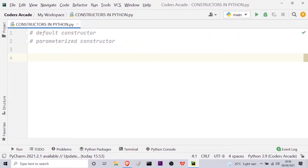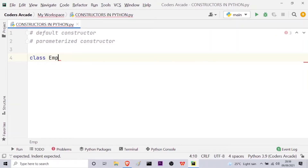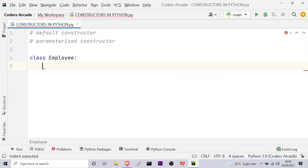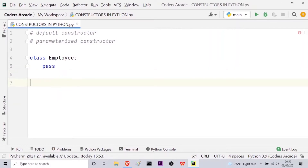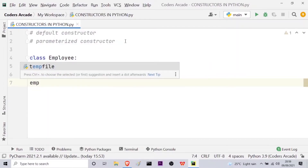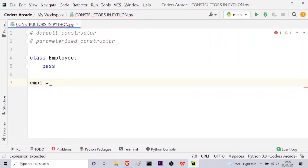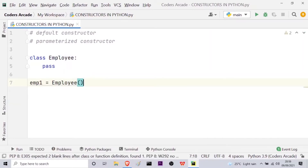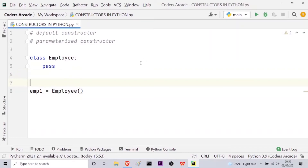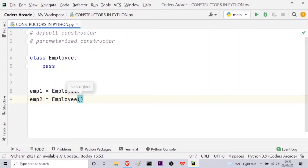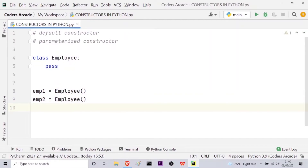Let me first create a class — let the name be 'employee', because it is easy to explain something with a relevant class name. Right now I will not do anything with this class, so I will use the pass statement. Now let us simply create some instances or objects. The first one will be emp1, the first instance of the employee class, created using parentheses. Similarly, let me create emp2, another employee object by calling the employee class with parentheses. So now I have created two objects of the class employee.